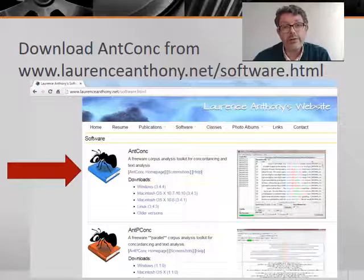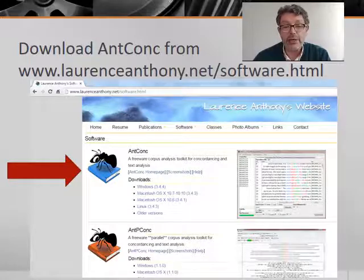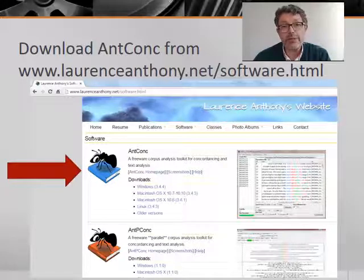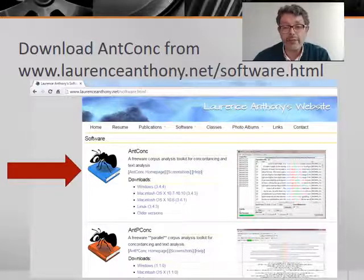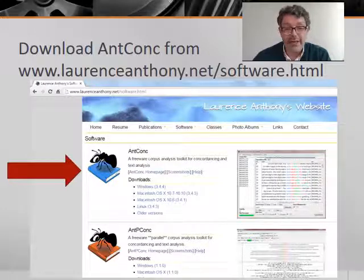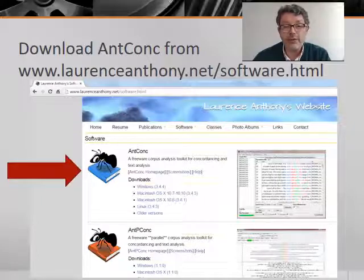To do a concordance or dispersion plot, you need to download a text analysis program to your PC or Mac. We will use Lawrence Anthony's free software AntConc. To get this software, you have to go to Lawrence Anthony's webpage at Waseda University and follow the instructions to download AntConc.